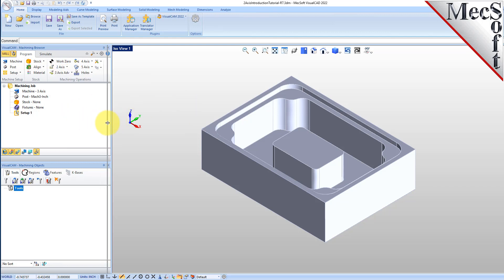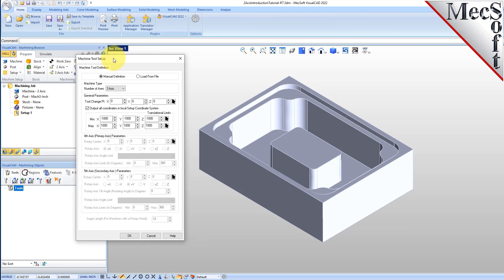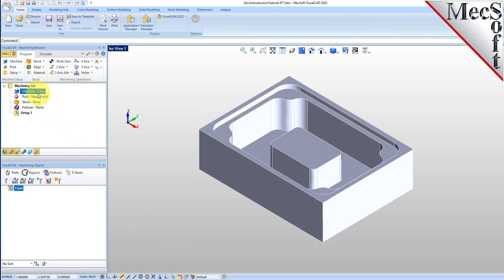Let's start by defining the machine to use for this job. From the program tab, select machine to display the dialog. Under machine type, set the number of axes to 3-axis. This is the correct selection for both 2-axis and 3-axis operations.